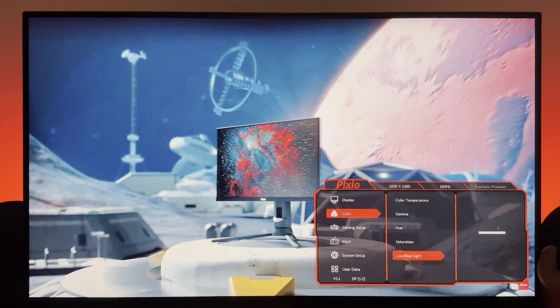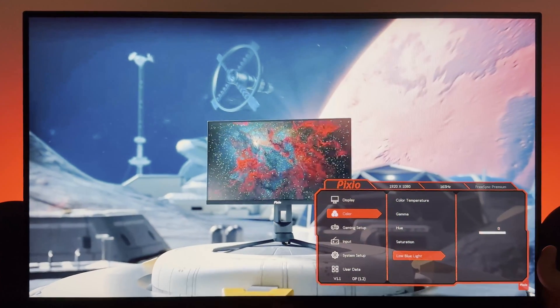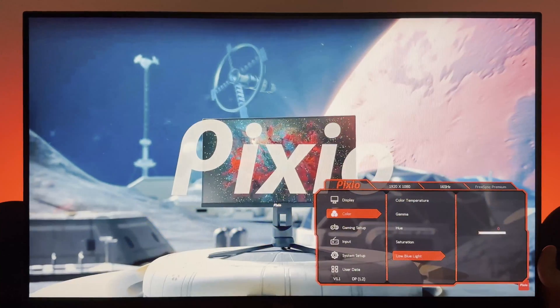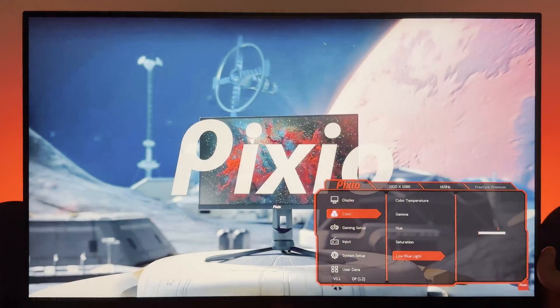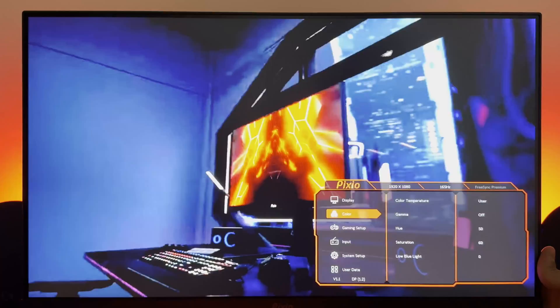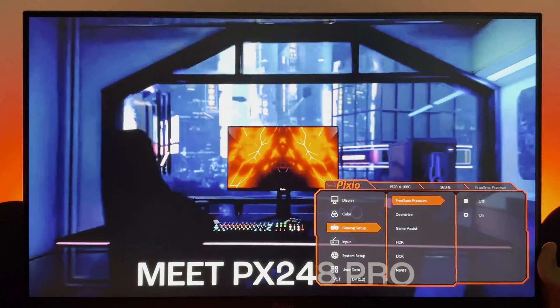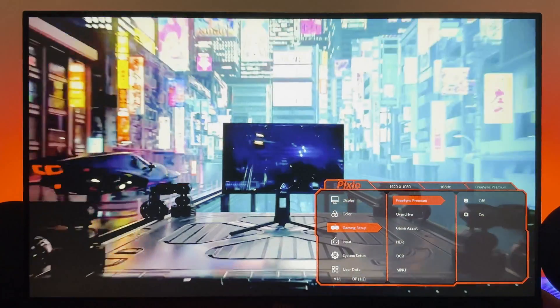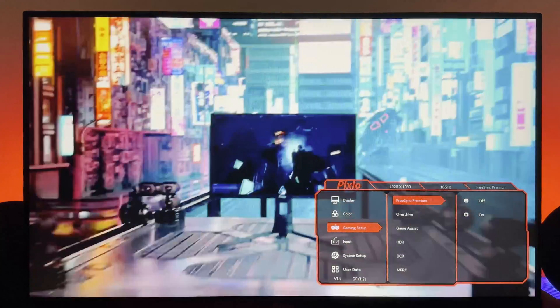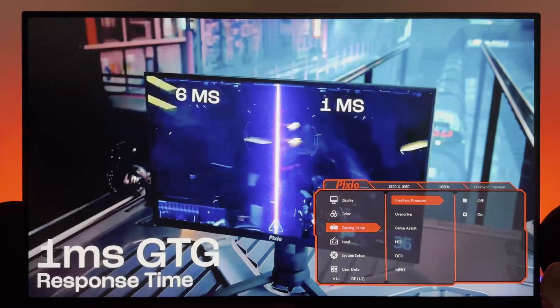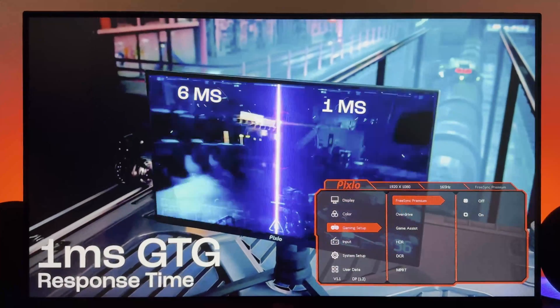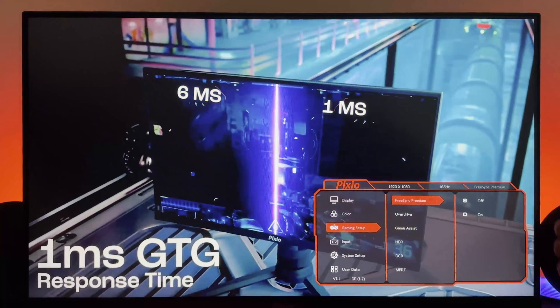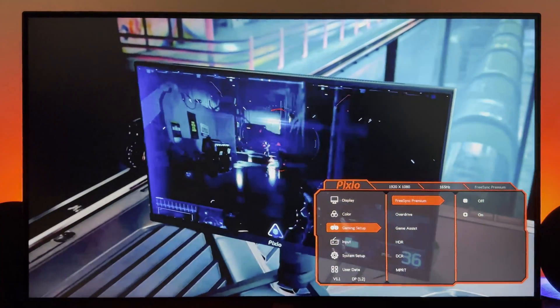Okay, next section then. If I can navigate out—there we go. Gaming setup. FreeSync plugin, it's there. Adaptive sync works, I've tested it. If you're into that, make sure you use it.